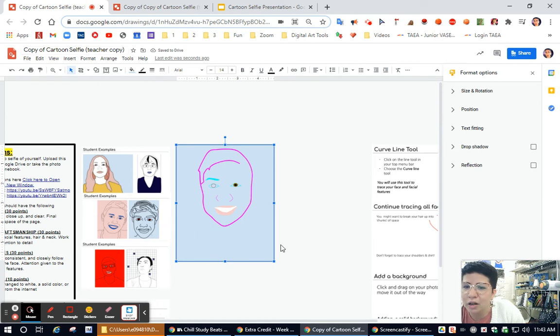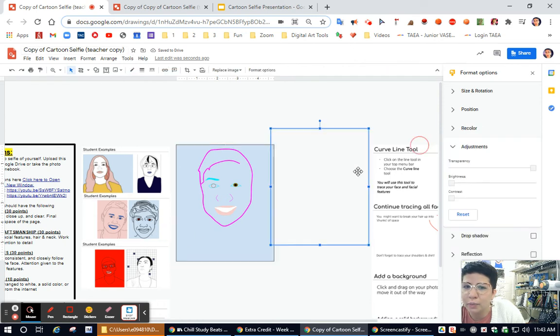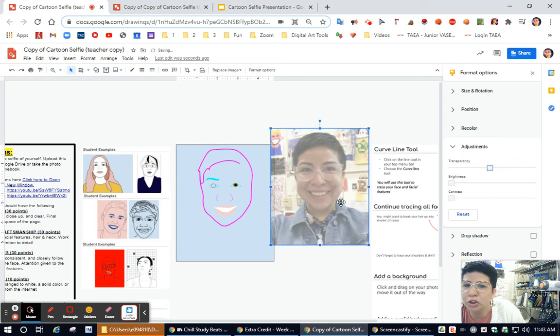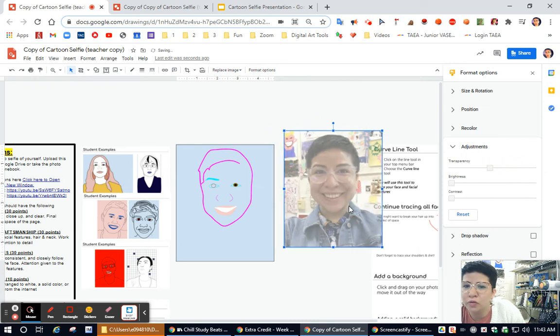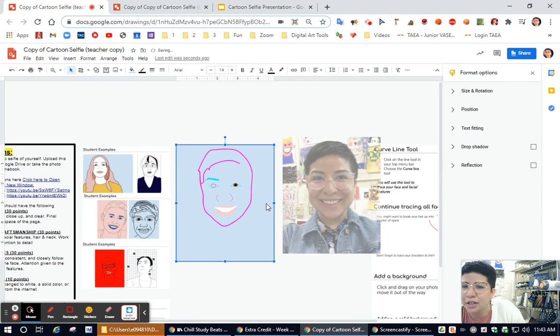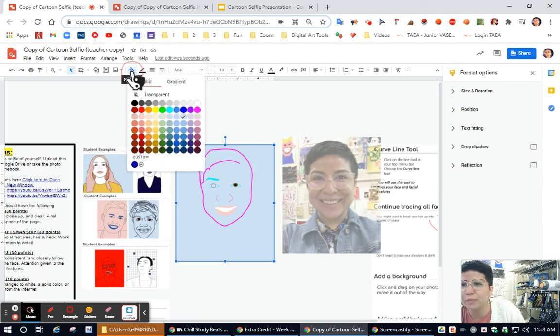If this is not working, it's probably because you still have your picture behind it. So what you could do too is move your picture over to the side and then come back and touch or click on the rectangle. Now the paint bucket should appear.